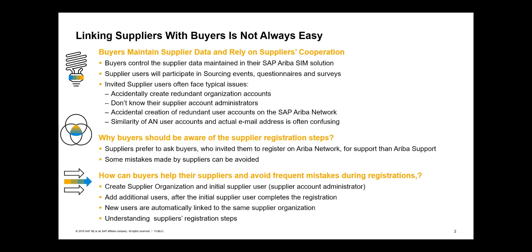The registration process should be easy, but sometimes suppliers face issues such as accidentally registered redundant organizations or user accounts. Sometimes the users are confused with the similarity of their user accounts and email addresses, which can lead to blocking of their new accounts and password reset requests. Typically, suppliers ask their buyers who invited them to register for help and support. Supplier managers might find it useful to be familiar with the whole registration procedure to better understand supplier's situation in case of issues.